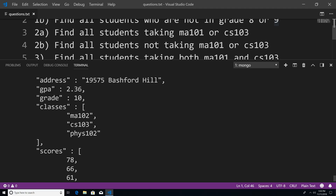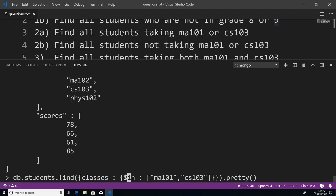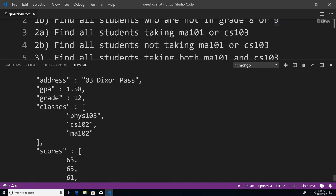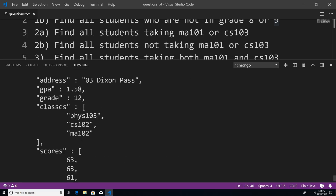Problem two B says find all the students not taking math 101 or CS 103. Likewise, we can use the $nin operator to specify this. Looking at the results, this student is not taking math 101 and not taking CS 103. That's how you solve problems two A and two B.